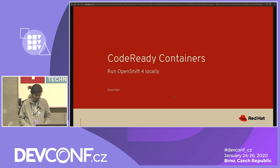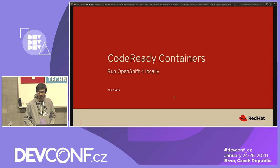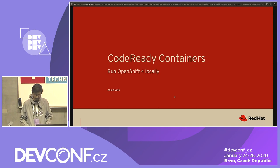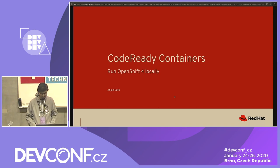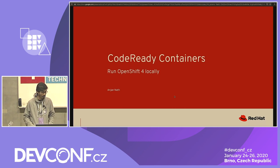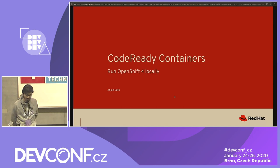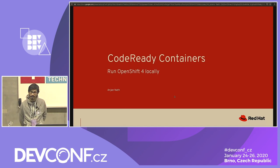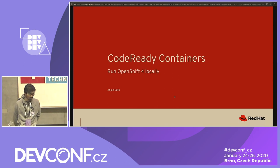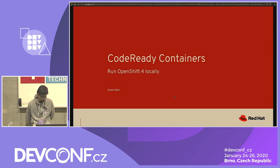Hello everyone, thanks for coming. My name is Anjan, I work for Red Hat out of the Bangalore office. Today I'm going to talk about CodeReady Containers. My goal in the presentation is to introduce CodeReady Containers, talk about how we build it, and finish up with a simple demo.